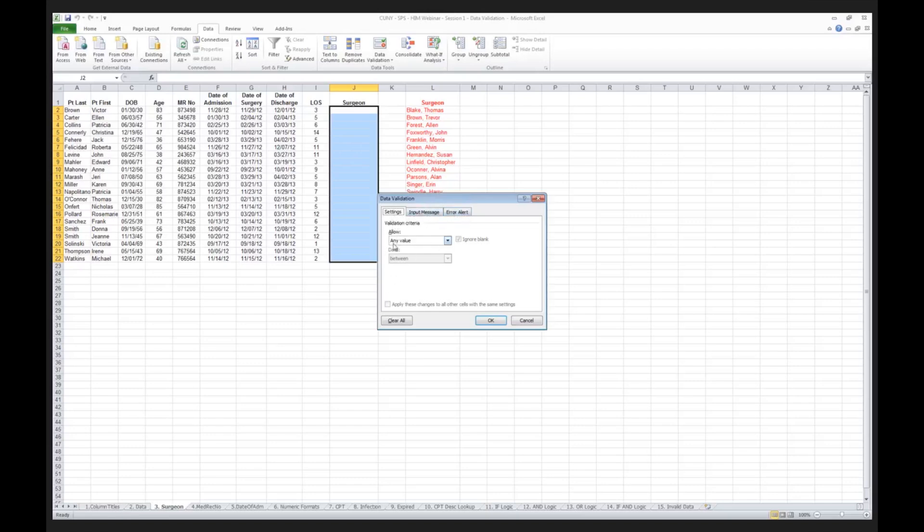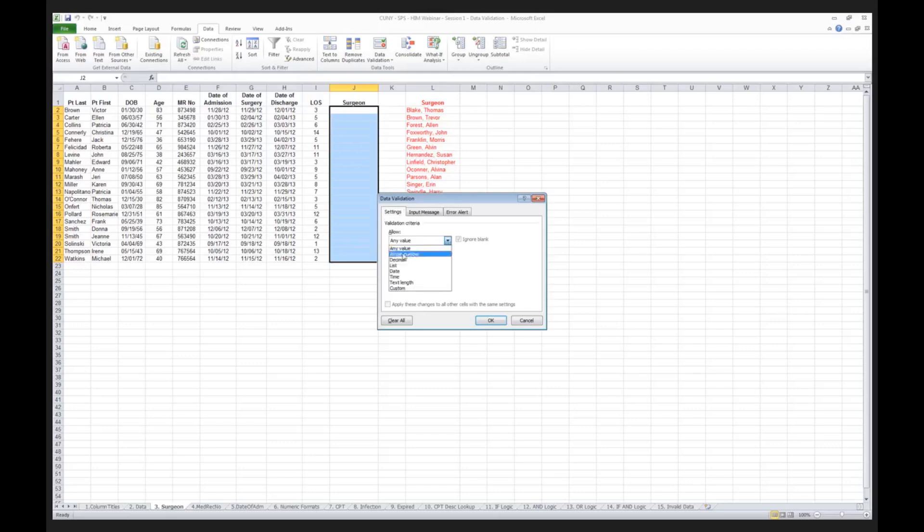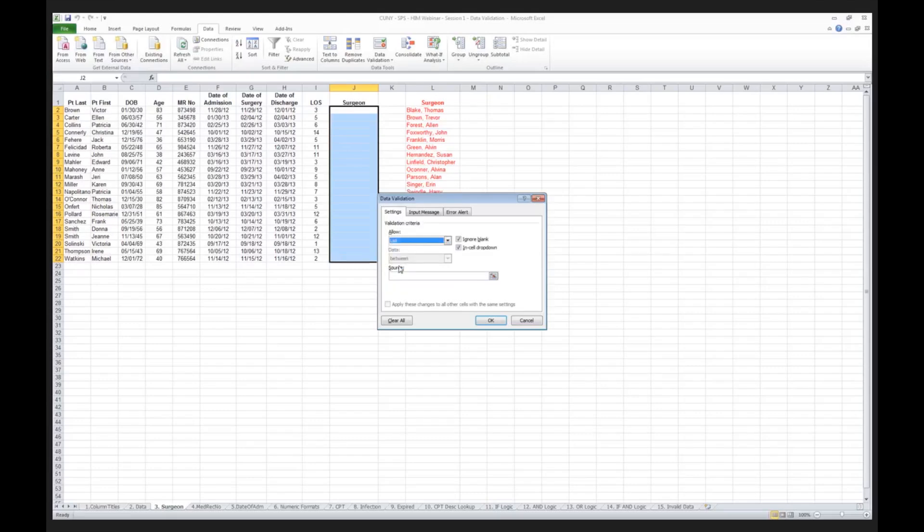I click on data, and look at the default setting. Default setting for my surgeons is what? Any value. Remember I said earlier, the great thing about Excel is it allows you to put in anything. The bad thing is it allows you to put in anything. What we're going to do is we are going to now change this from any value to we are going to define it as a list.